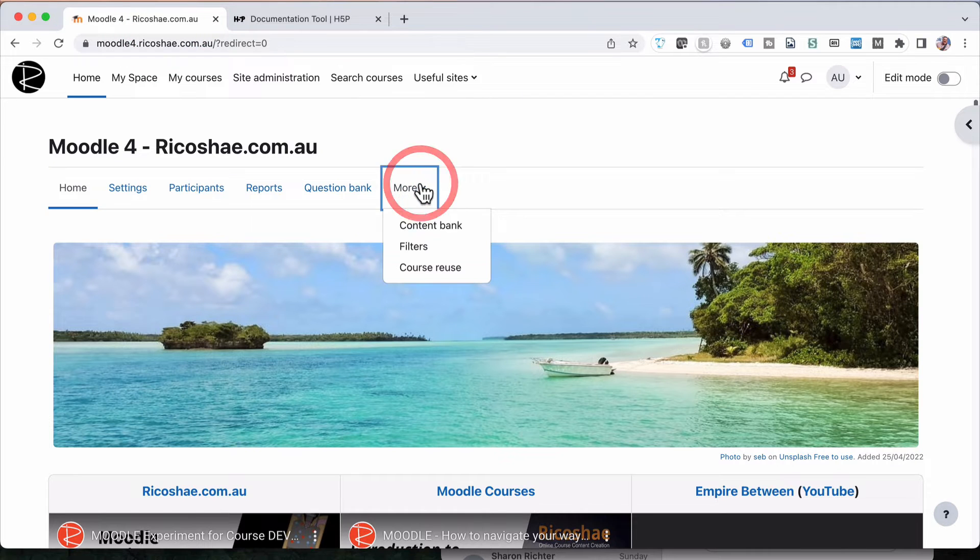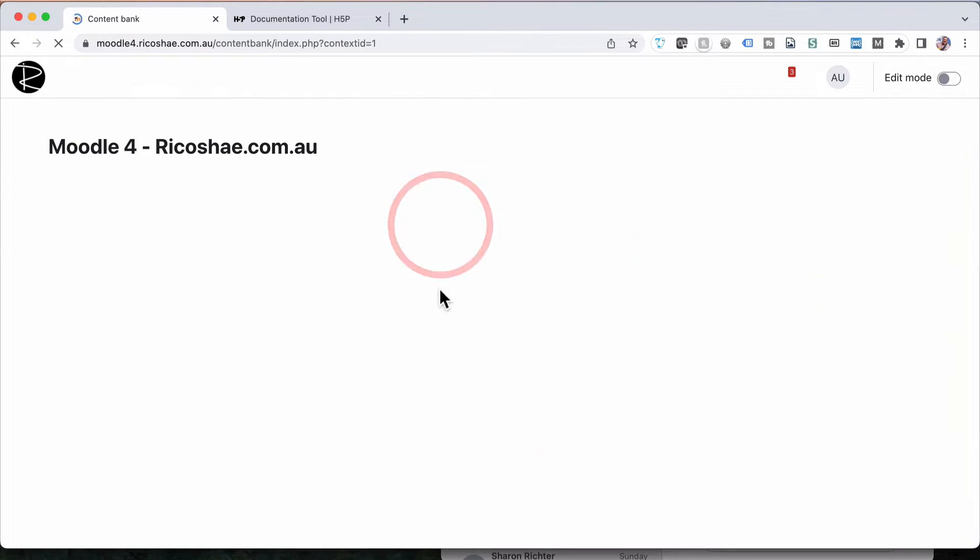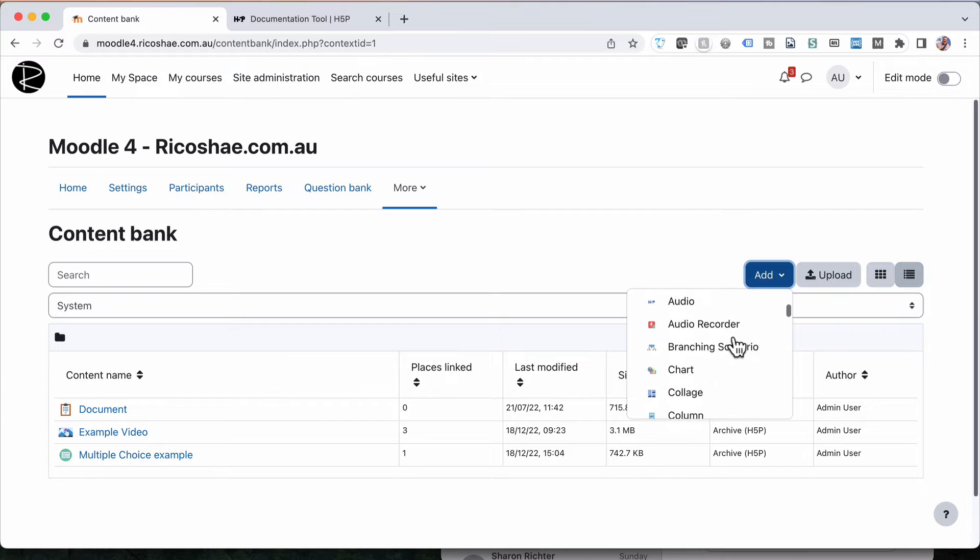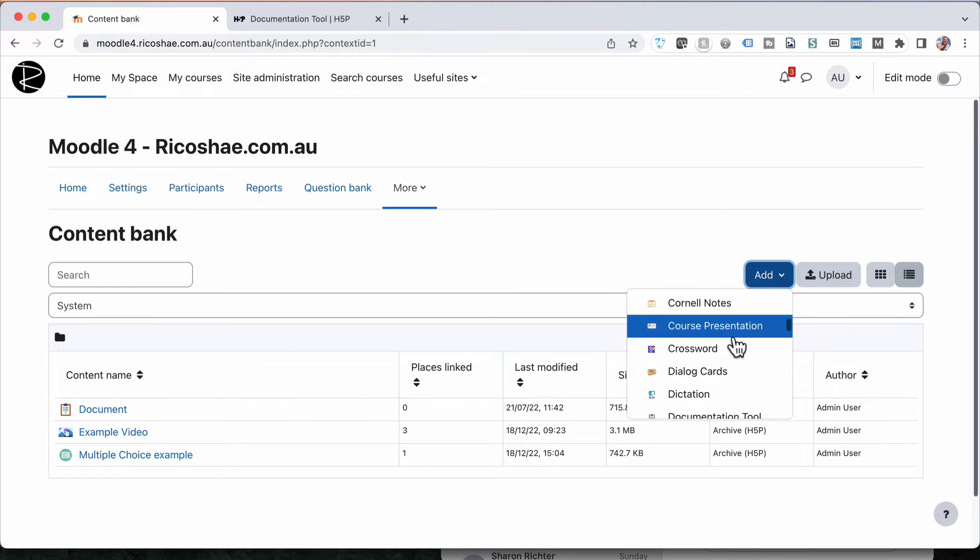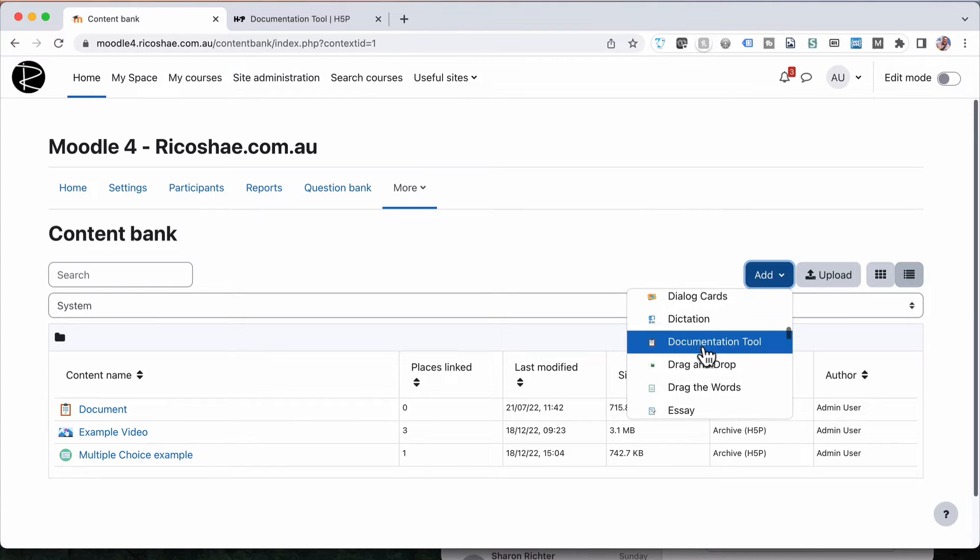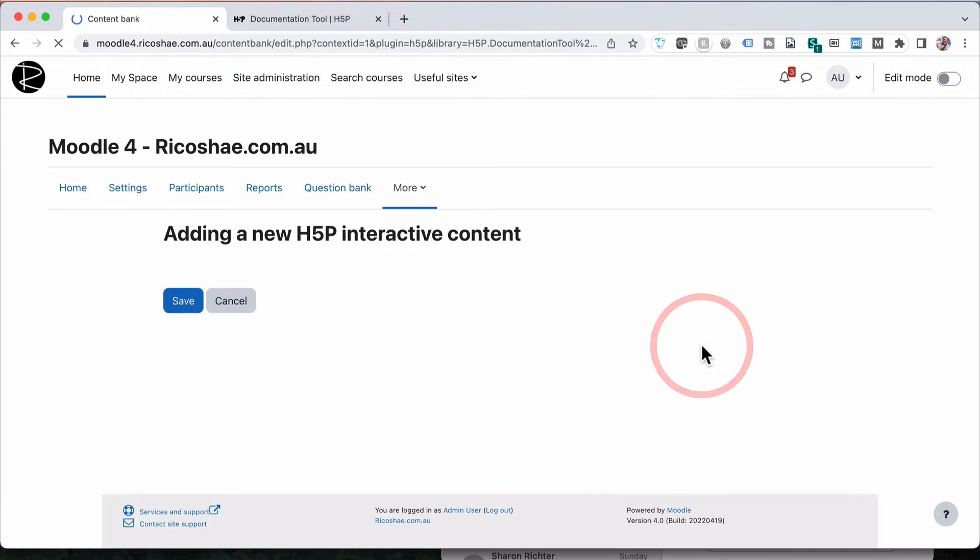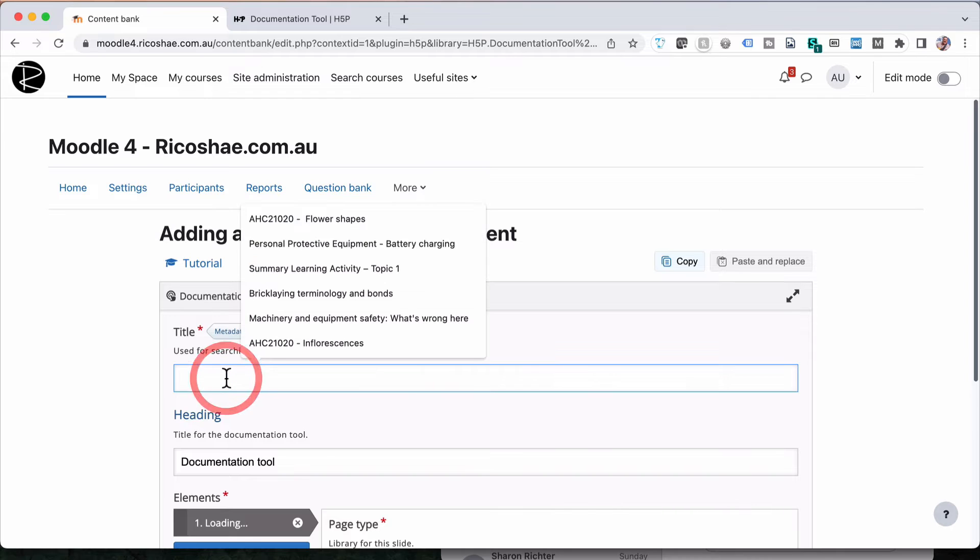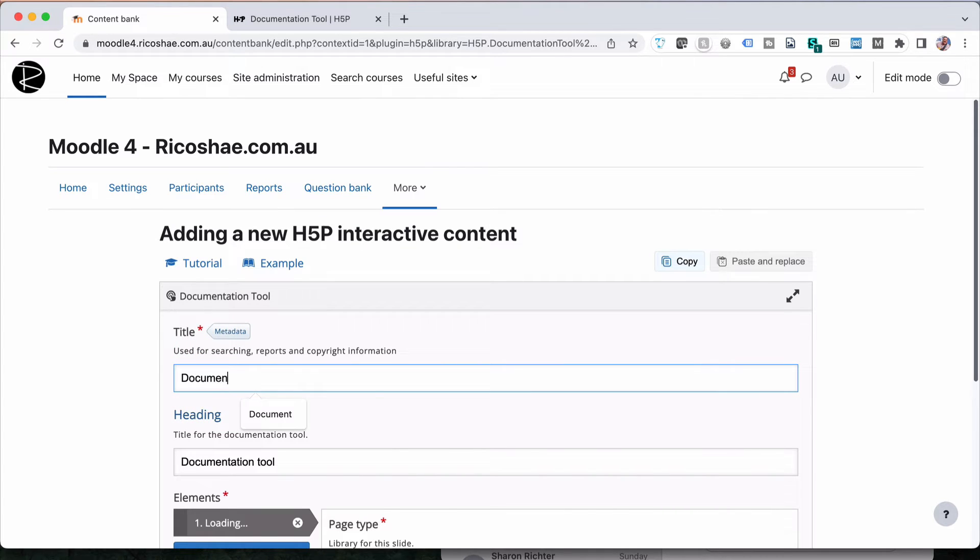We're going to go straight into the Moodle LMS. Go to the content bank. We're going to create a new documentation. So let's look for documentation tool. There it is. And we're just going to type in here, documentation example.